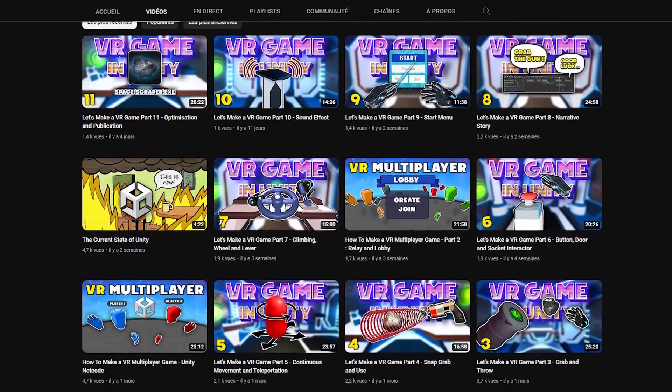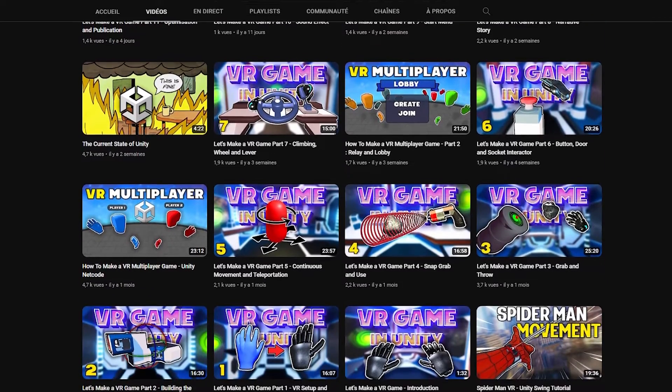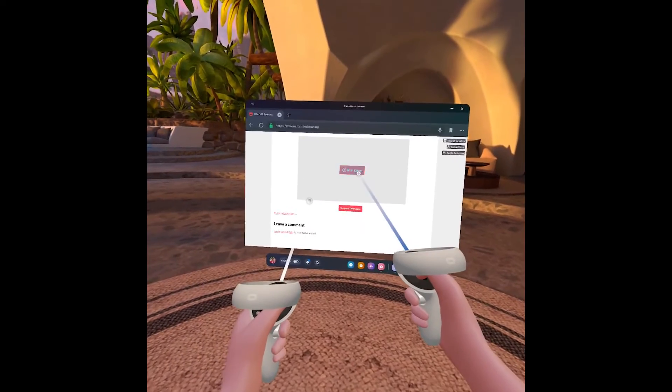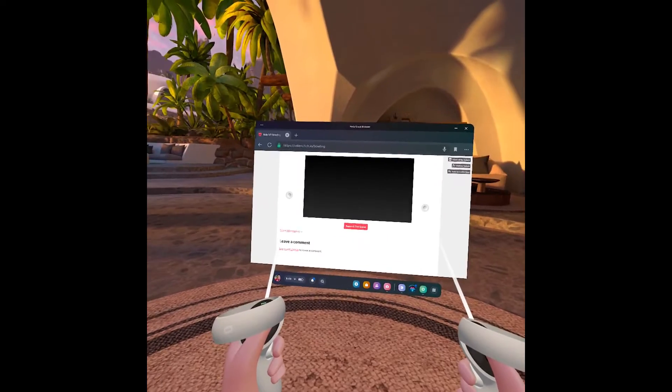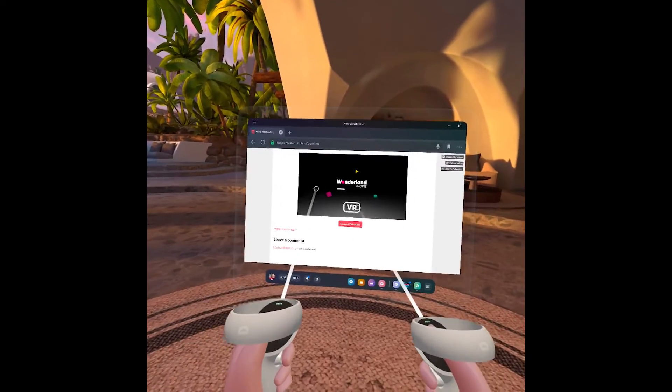On this channel, we've seen how to make a game for Android and PC, so if we want to make a VR game on an entirely different platform, like the web, how can we do it? And for this tutorial, we are going to use Wonderland Engine.